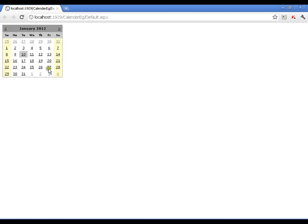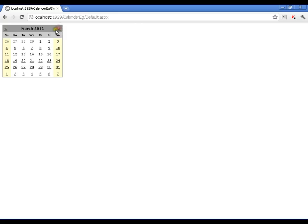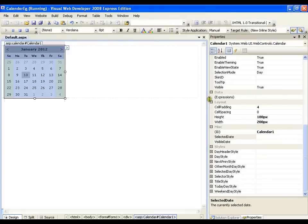Here I have my calendar control. I can just browse to the next months, previous months. I can select any date. This is fine.